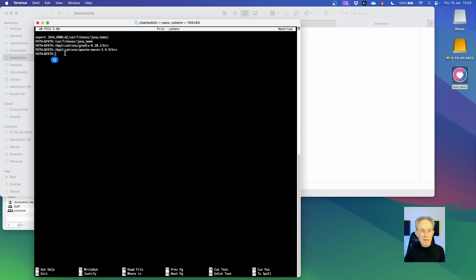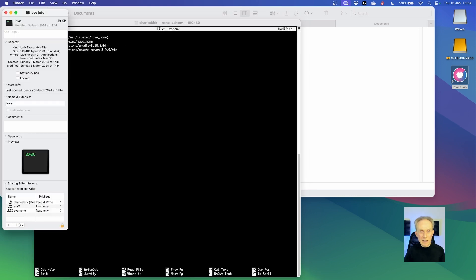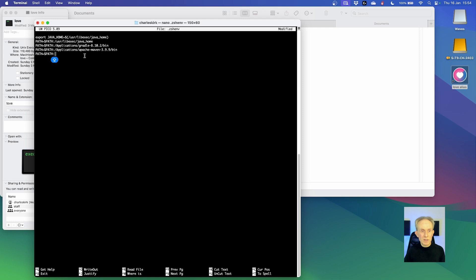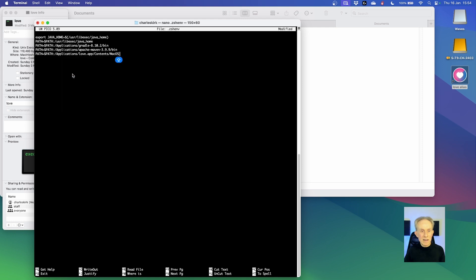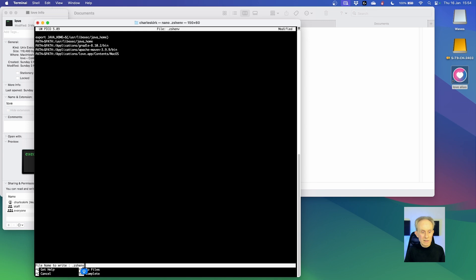Rather than typing in the path, I'm going to use copy paste. I think I may already have this on the clipboard. Let's try. That looks like it might work. So let's go ctrl O to write it out. And you can see it has the same file name. So we just press return.